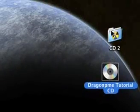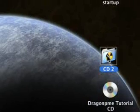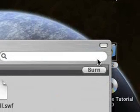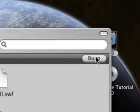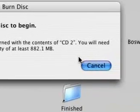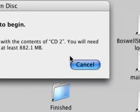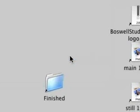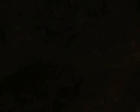Going back to 'CD Two', I want to burn this burn folder. Double-click it and click burn, then insert a blank CD. It's easy — you can figure it out from here. Just insert a blank CD and click the big burn button.